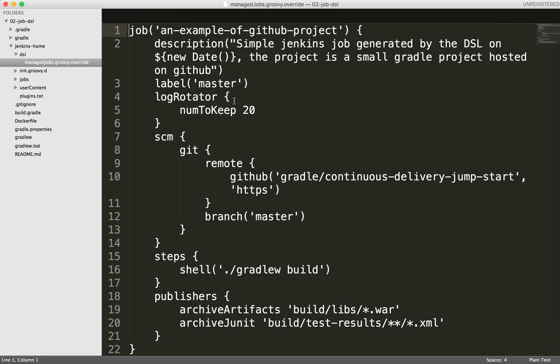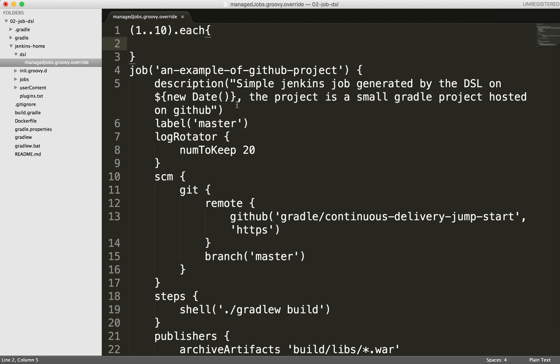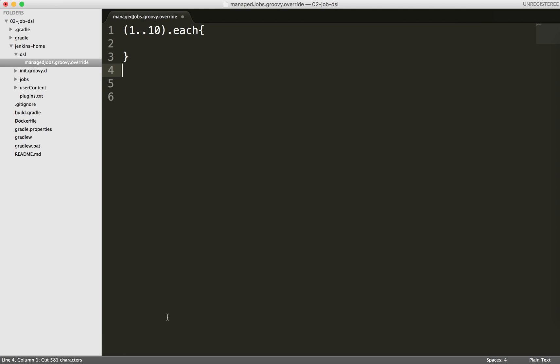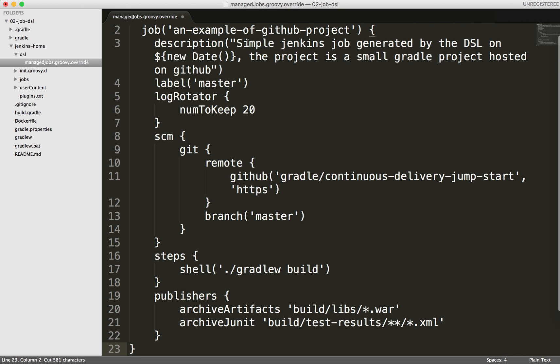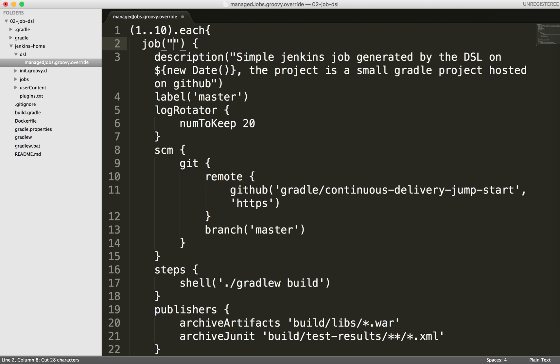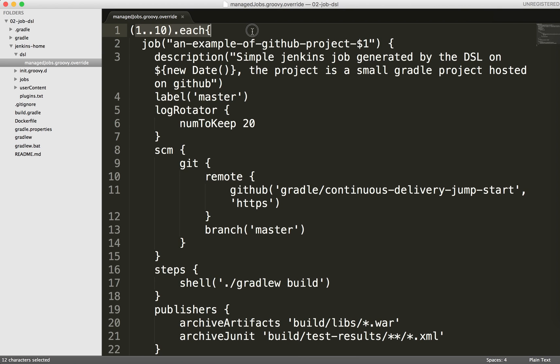I will go to jenkins.com DSL and open the groovy file. Since it's a groovy file you can do any programmatic change. I'm going to do a quick change. I will generate a loop here to generate more than one job. In that case I will generate this job ten times.